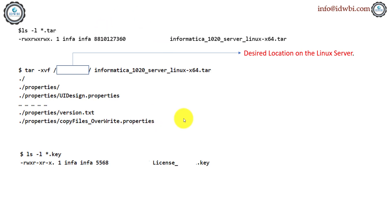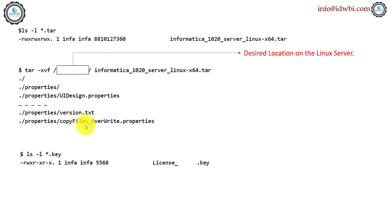So what did we do till now? You have the Linux 64-bit tar file. You've downloaded it from Informatica Power Center website, uploaded it into your Linux box, either using Putty or Tectiac client or whatever is your preference. And you've used the tar-xvf function to extract all the files and you're copying your license file also to that directory.